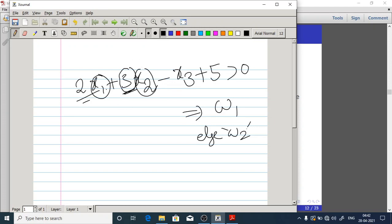X3 is against class 1 — it provides evidence against class 1. Features X1 and X2 provide evidence in favor of class 1. Also notice that X2 is more important compared to X1 because X2 is given more weightage, i.e., a larger weight magnitude.